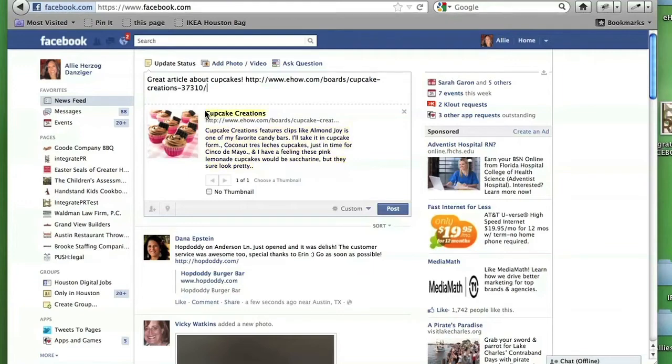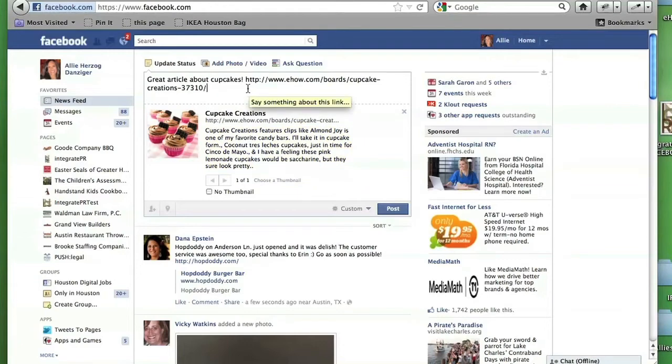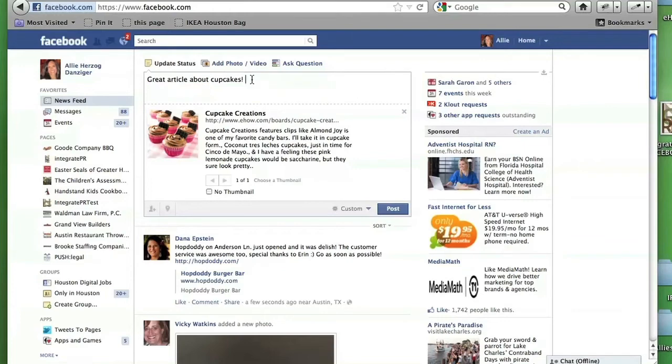We have both the photo, the title, the hyperlink, as well as a description that populates. I don't need the hyperlink there twice. Now that it's actually populated, I'm going to delete that hyperlink. It makes the post overall a lot prettier.